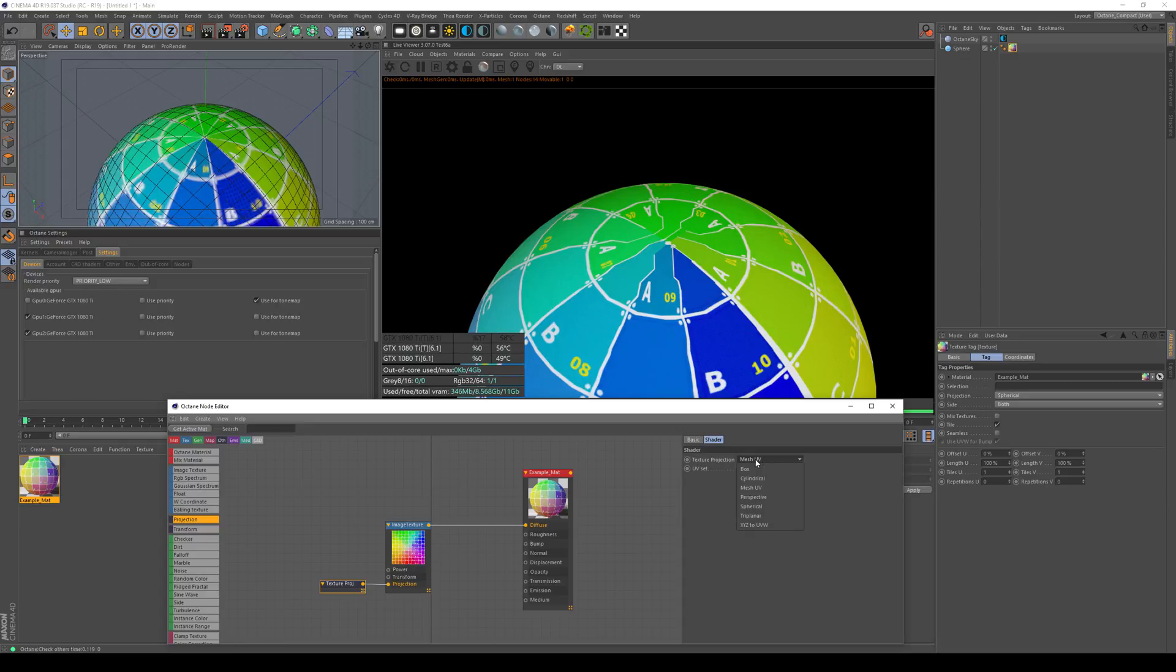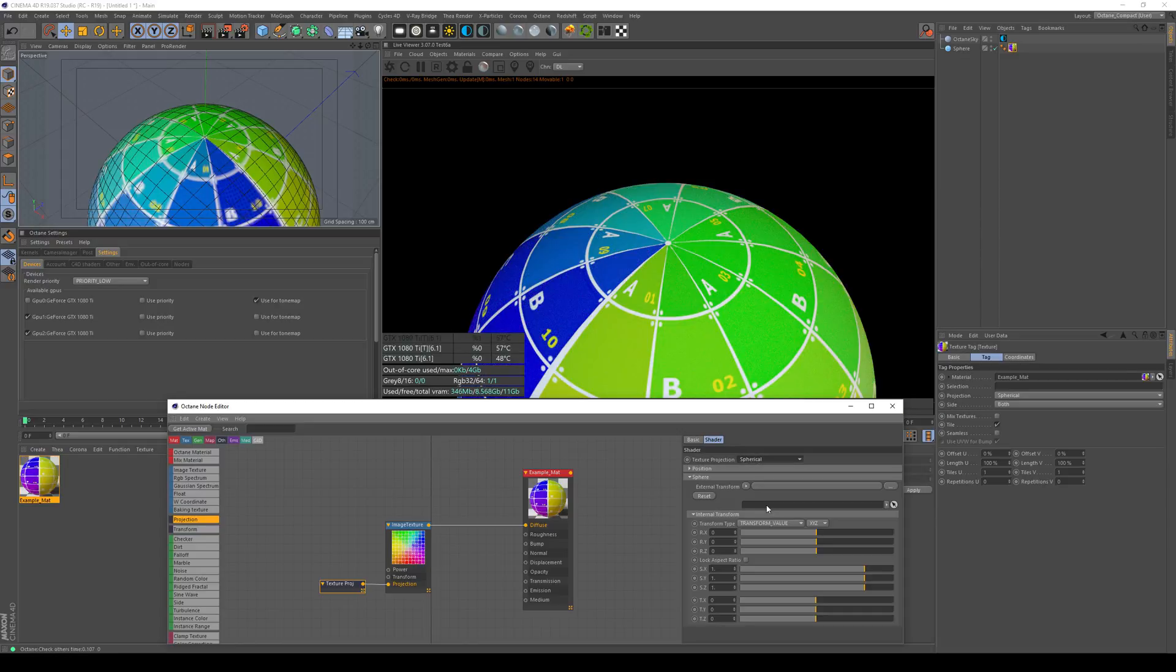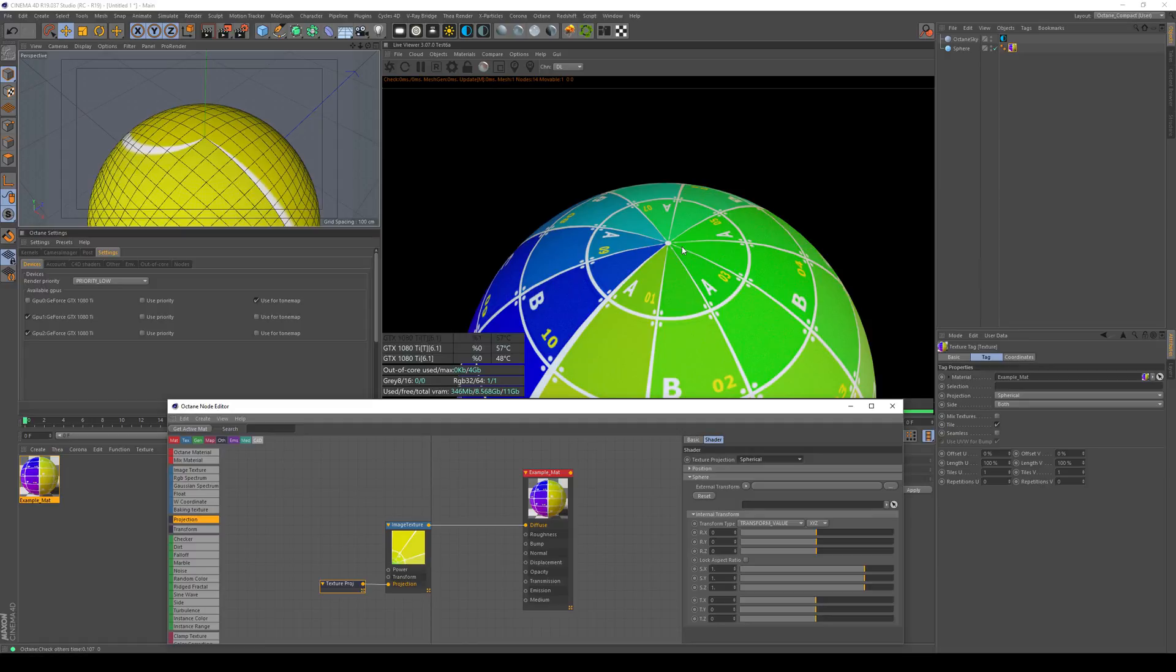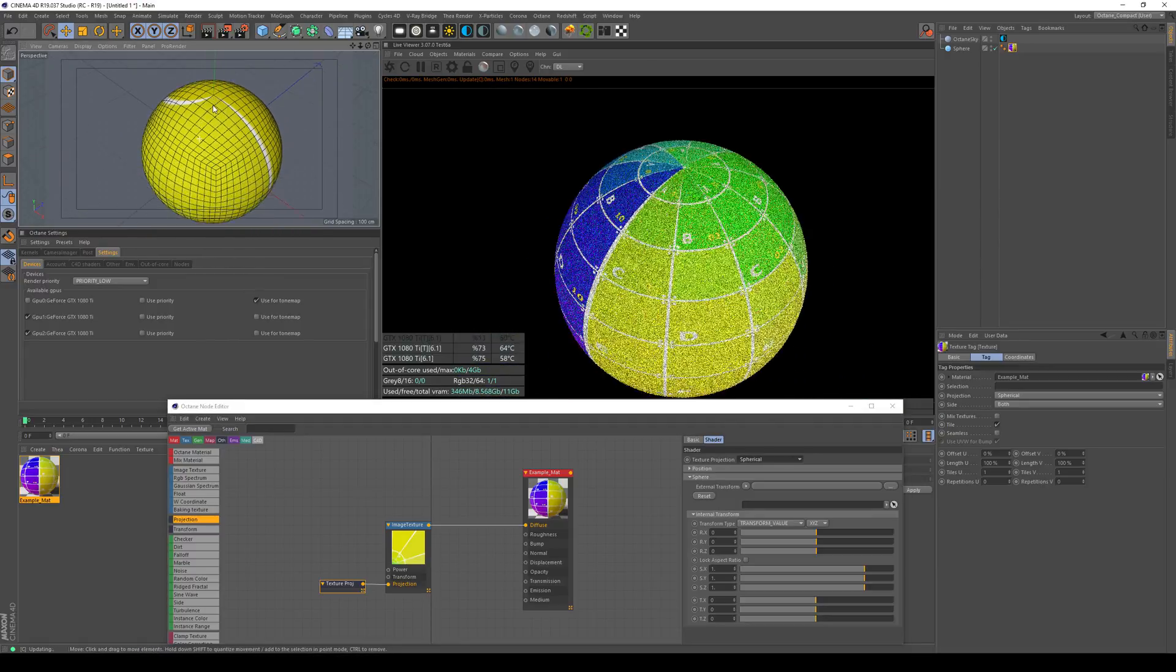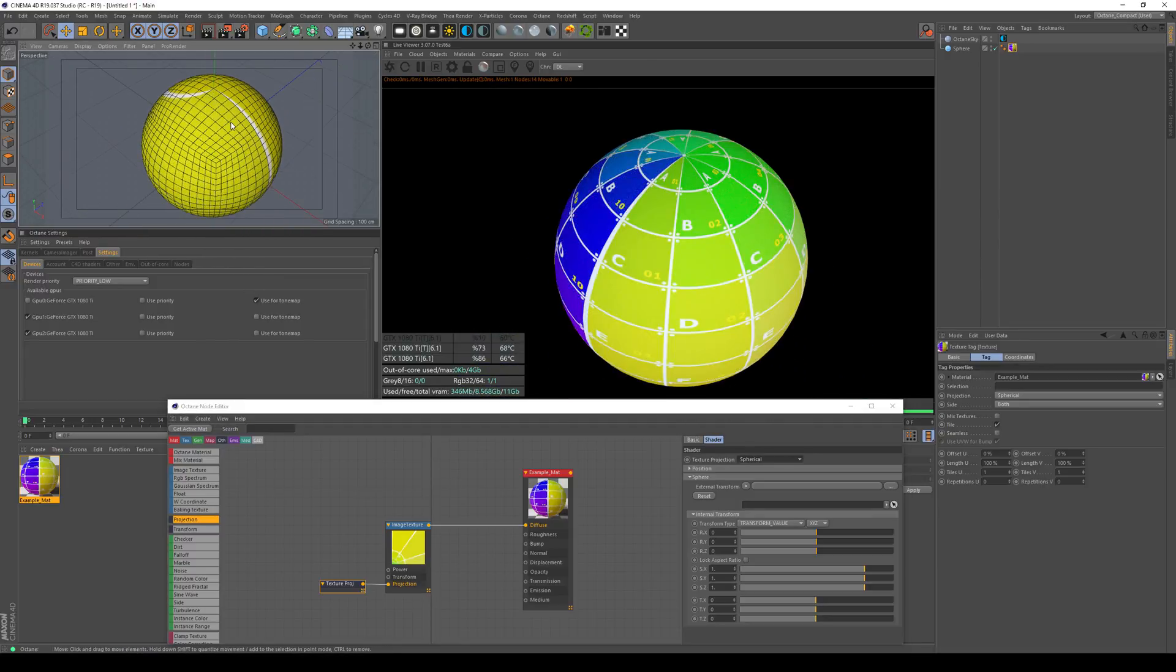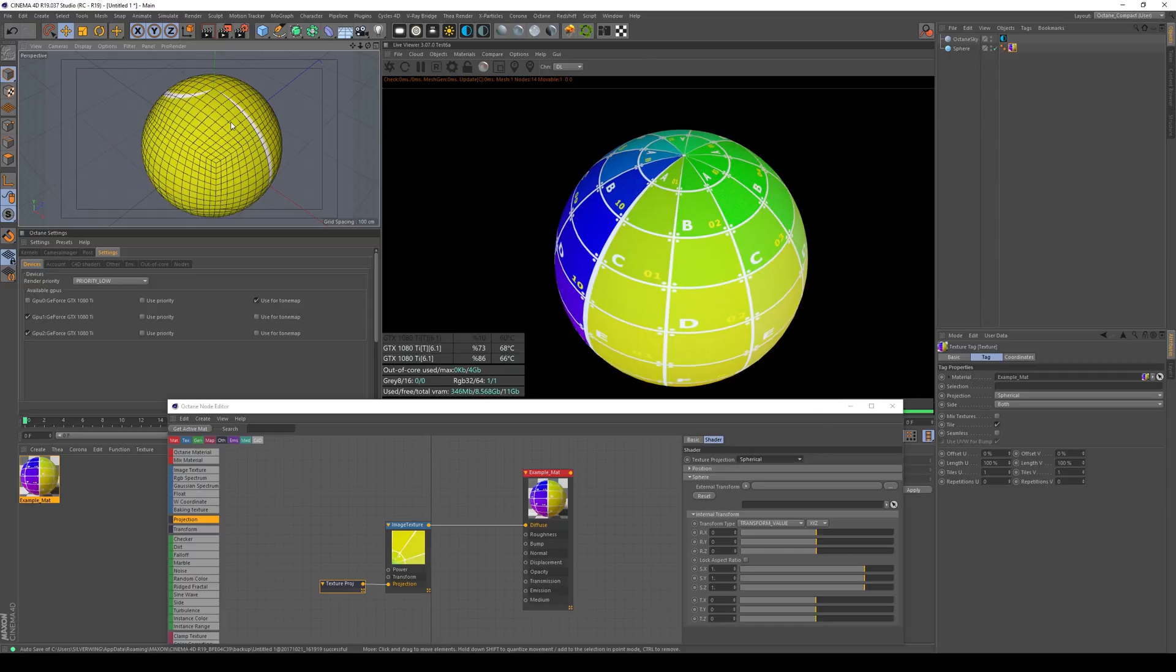But if you click that rollout, there's a couple more options to choose from, for example a spherical projection. If I do that, you see that you get much better spherical projection than with the UV workflow coming from Cinema 4D. In most cases the workflow coming from Cinema 4D is enough to get good mapping, but in some cases you might want to switch it out for the Octane UV setup.